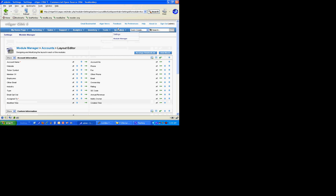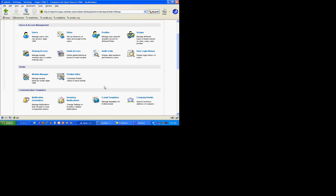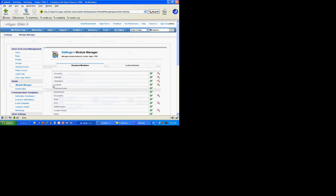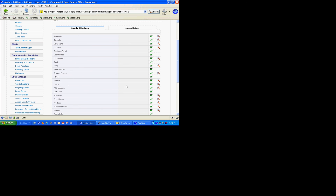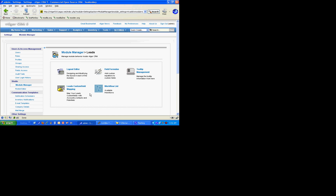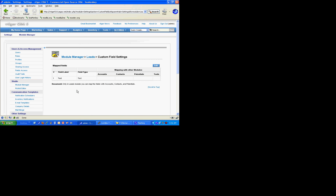Now we're going to locate field mapping for leads. In the module manager I'm going to go down to the leads area — Leads, Custom Field Mapping. We have a field here that we can map, and it's already recognized because it's already aware that this custom field exists.